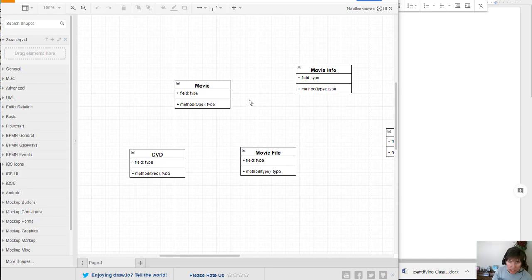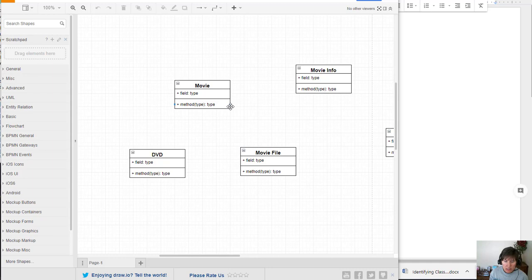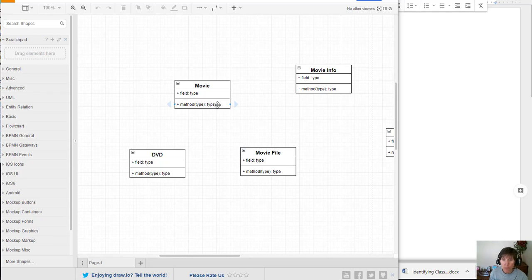Once we've added the classes, we can go in and start adding the details. And the first detail that we're going to add are the operations. So this is the functionality that any object of this class will have.